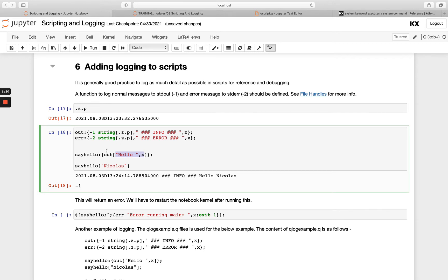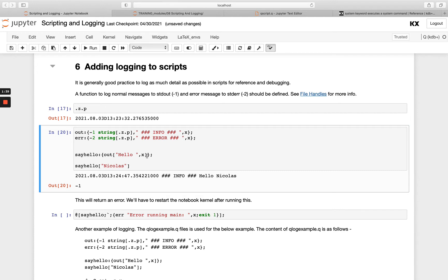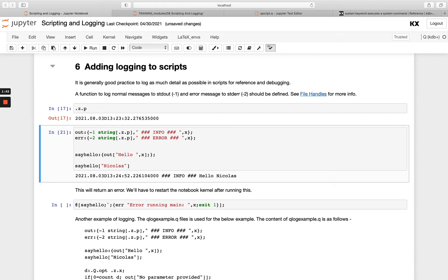And if we change this to error, for example, we would see that printed with the red banner instead. Note we get minus one and minus two returned with our standard out and standard error here. So we see minus two here. And then when we had standard out, we see minus one. If we didn't want that, we could suppress it with a semicolon like here. We could also put our semicolon in the function above instead. So depending on what you want to do, either is fine.